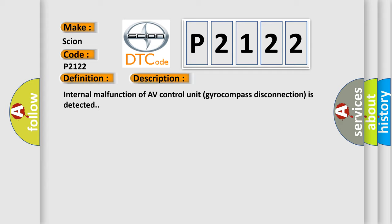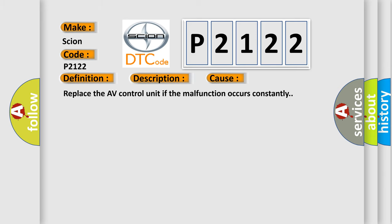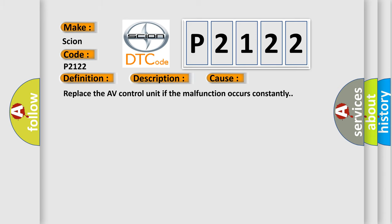This diagnostic error occurs most often in these cases. Replace the AV control unit if the malfunction occurs constantly.